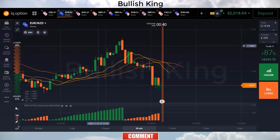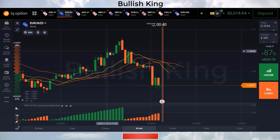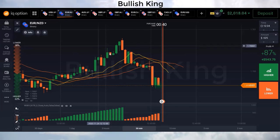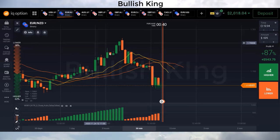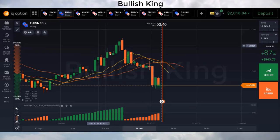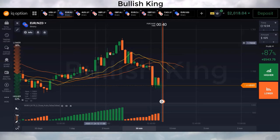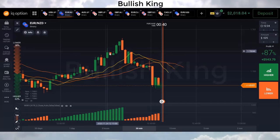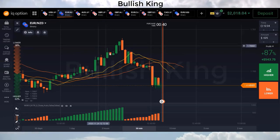In this strategy we will use two indicators: first is the Alligator, and second is the Weis Wave Volume. Both indicator settings are default. Rules are simple: for a buy trade, if the Alligator's three lines are parallel and trend direction is up, and Weis Wave Volume shows green, we buy. For a sell trade, if the three lines are parallel and trend direction is down, and Weis Wave Volume shows red, we sell. Trade timing is one minute.